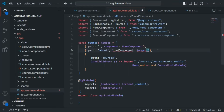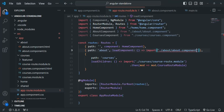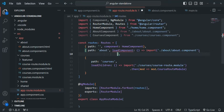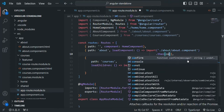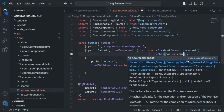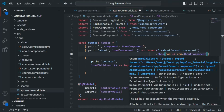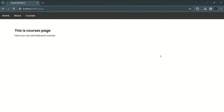We use an arrow function syntax and call the import function, specifying the path to the about component. This import function returns a promise, so we call the then method on it. The promise resolves with all the exports from about.component.ts. We reference it as com and access com.AboutComponent to load it lazily.